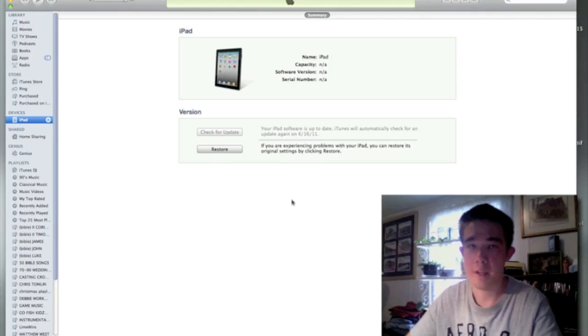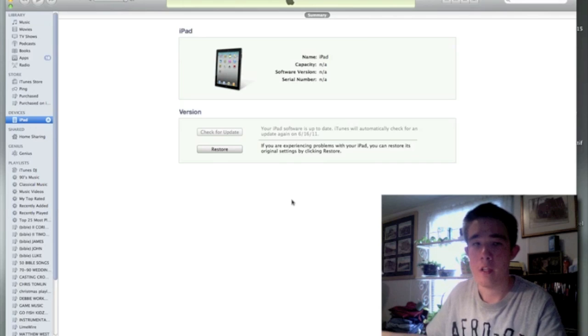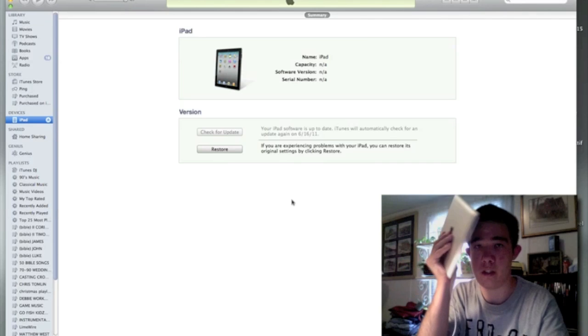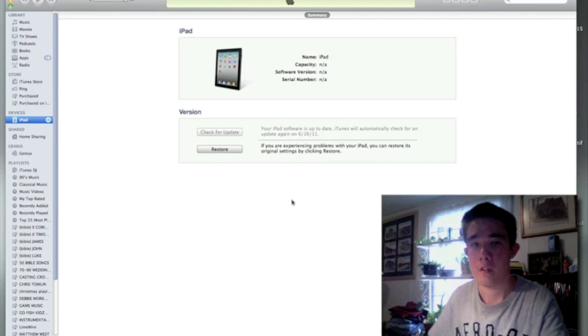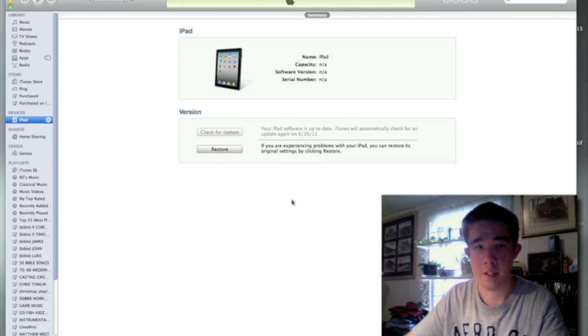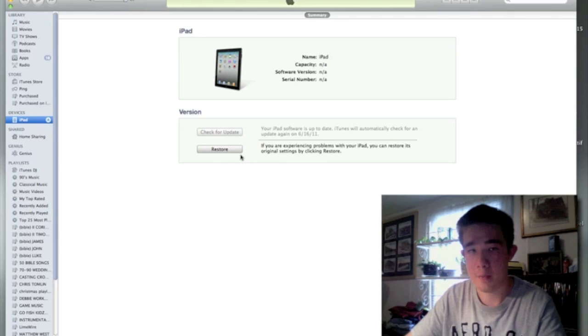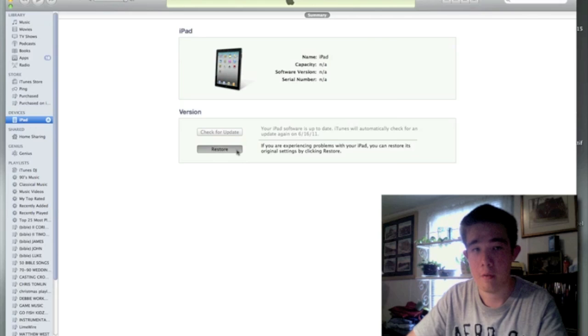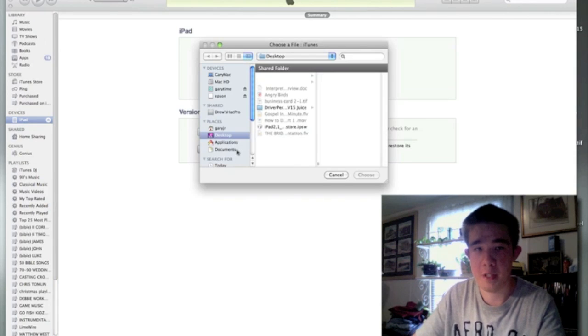Okay guys, so after your device is in DFU mode, you want to go ahead and make sure it is still plugged up to the computer. The next step is you want to go ahead and hit restore with options. Click option, then restore. You should get this little menu right here.